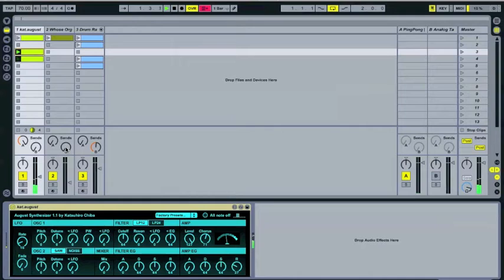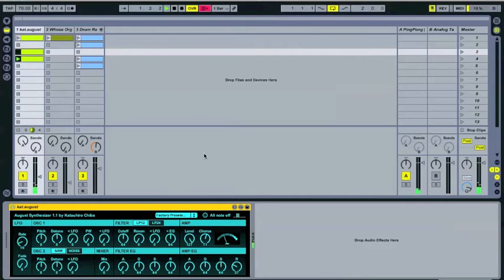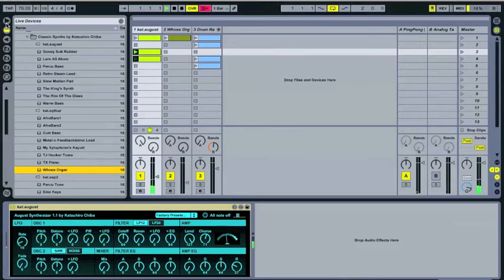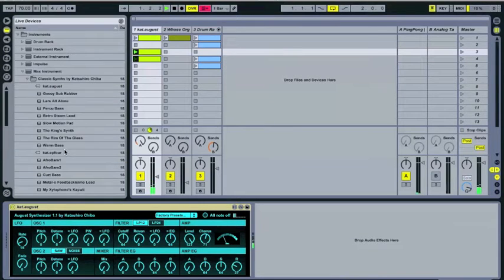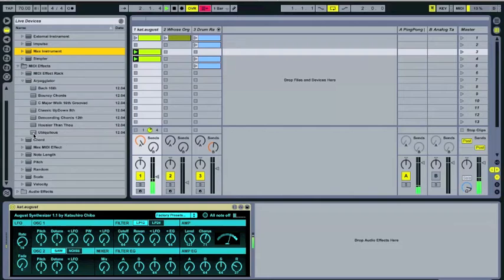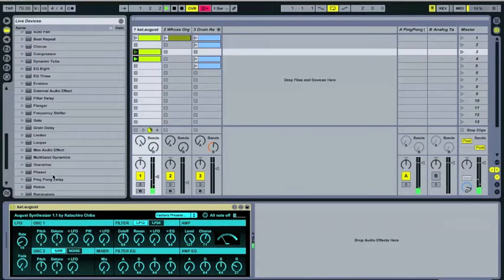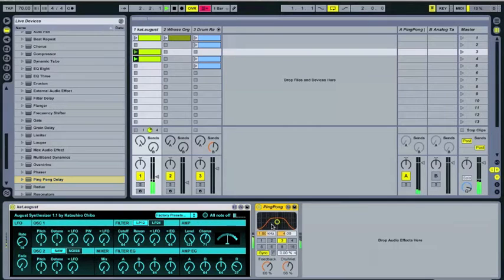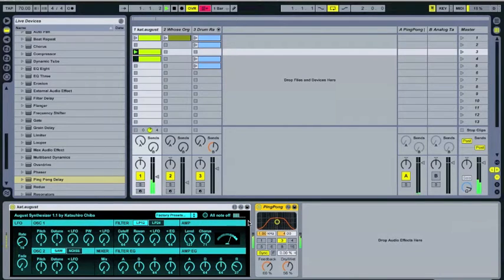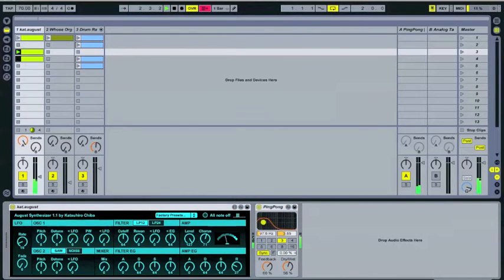So I have two upbeat chords, and I want to add some movement to these. So what I wanted to do, and I'm just taking you through how I discovered this right here, what I wanted to do was to add some ping-pong delay. So I put ping-pong delay after this.